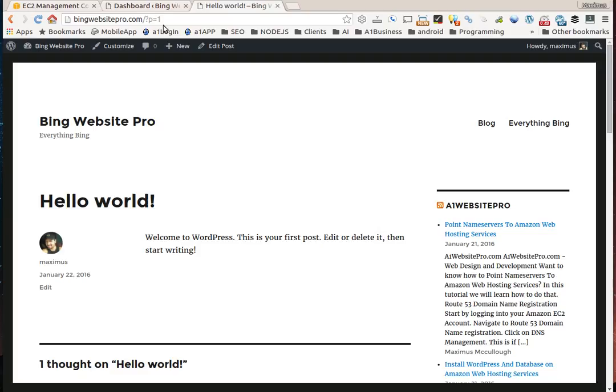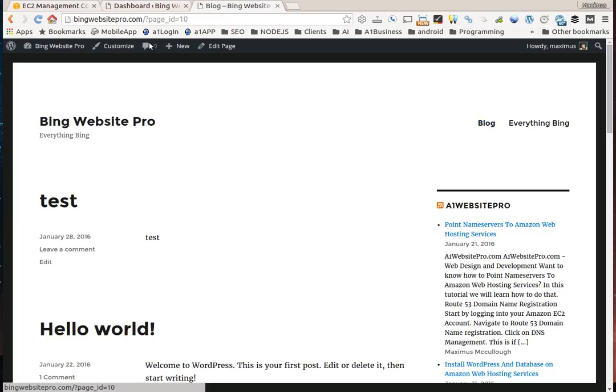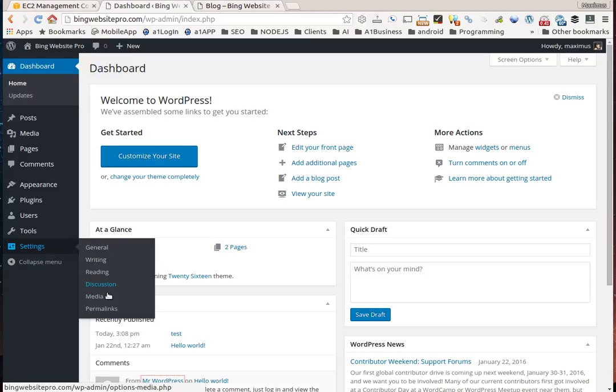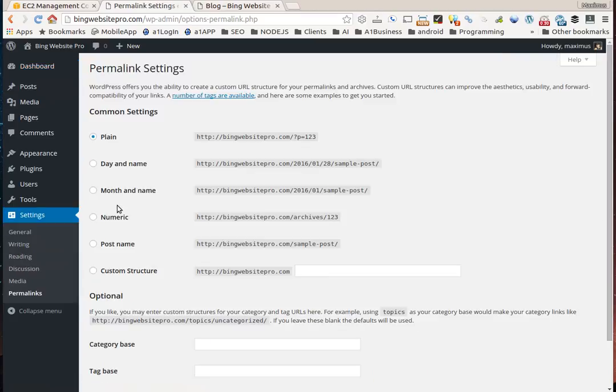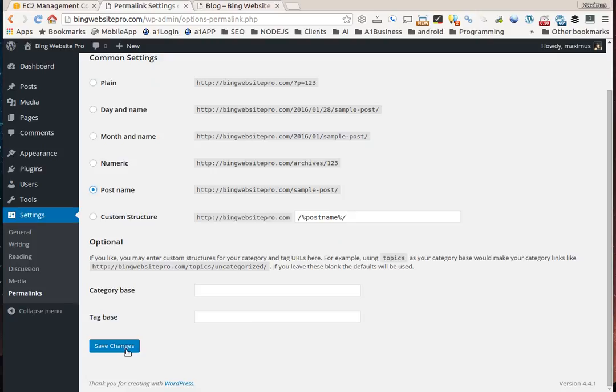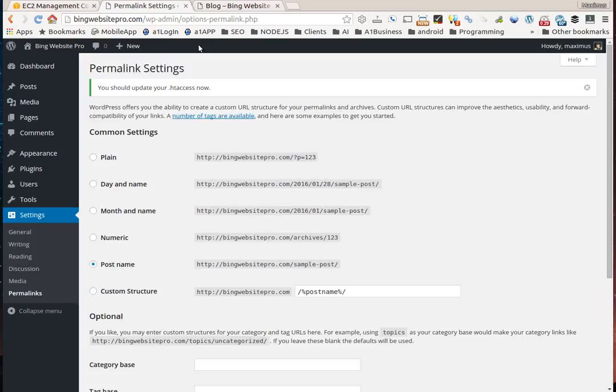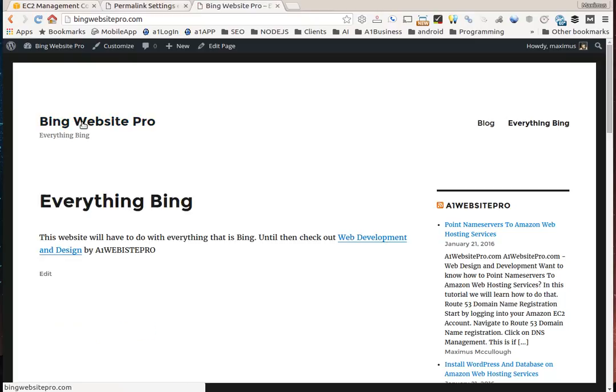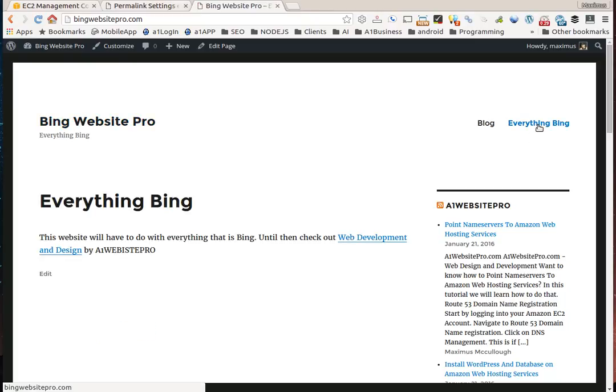If we get to hello world, you see page equals one question mark. The issue is we'll go down and set our permalinks to post name and save those changes. Now we'll go back to Bing Website Pro.